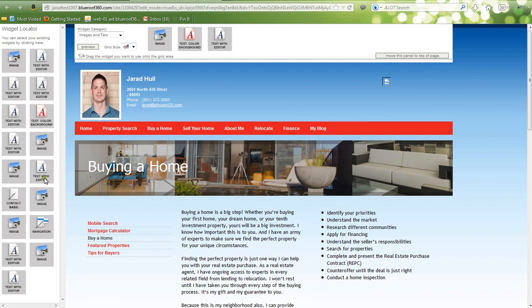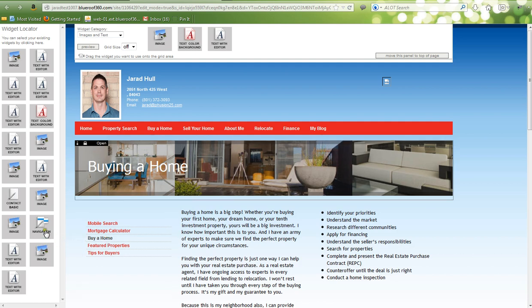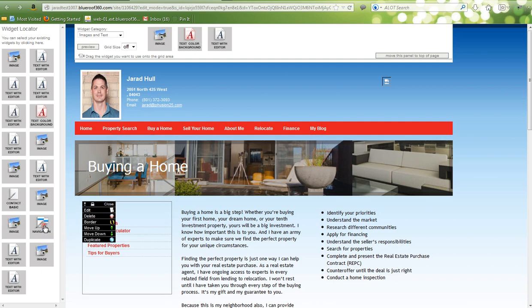On the left side of the screen is the Widget Locator. This allows you to see where your widgets are on the page, if some of them are overlapping or difficult for you to locate. If I scroll over this Navigation widget, I can see that it's right here. If I need to edit it, I can just click on it and it will show me where the widget is so I can edit it.